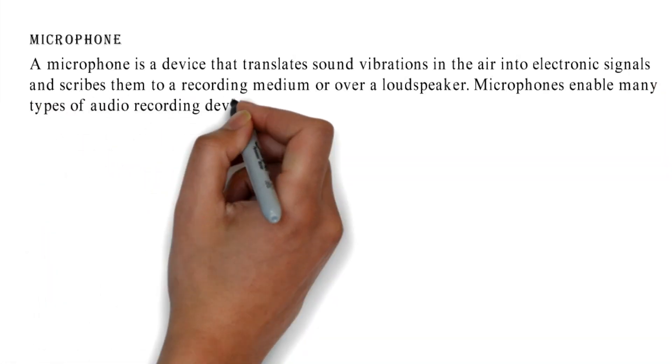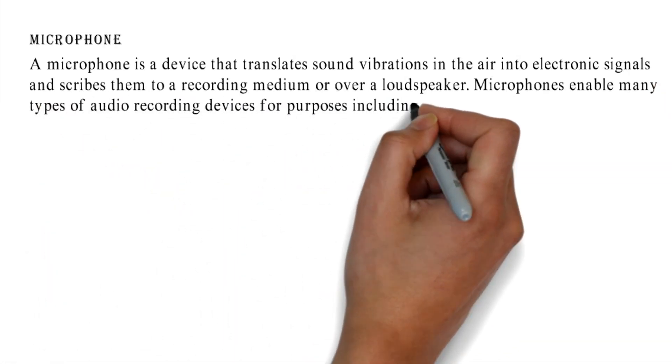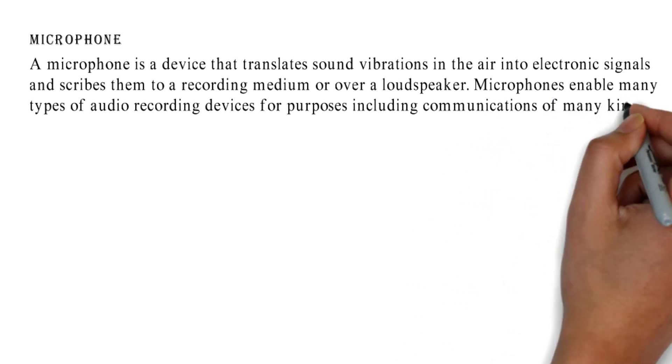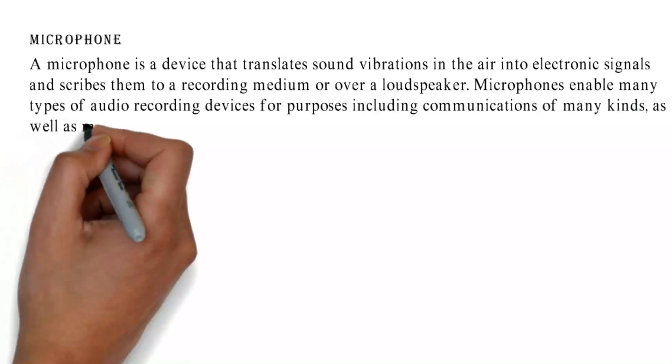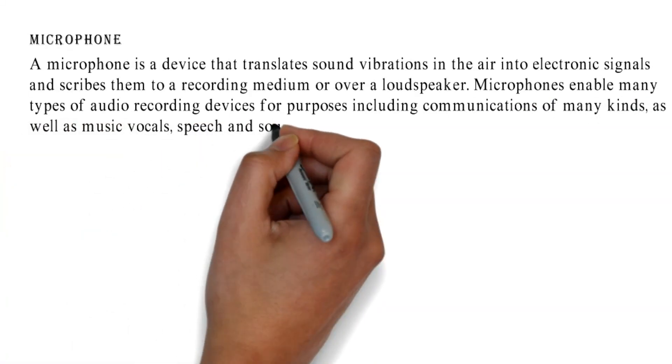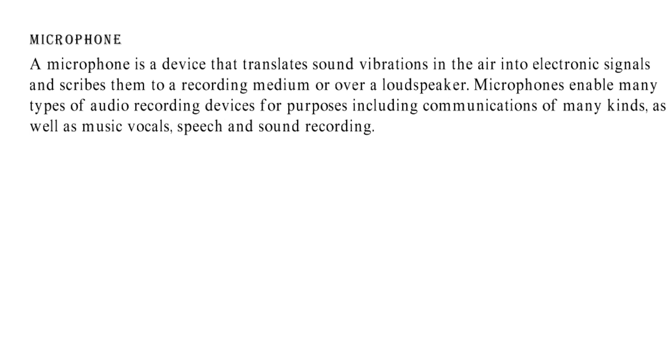Microphones enable many types of audio recording devices for purposes including communications of many kinds, as well as music vocals, speech, and sound recording.